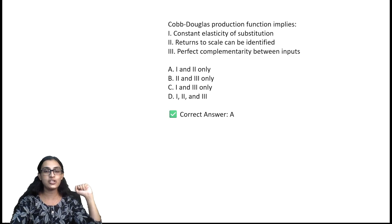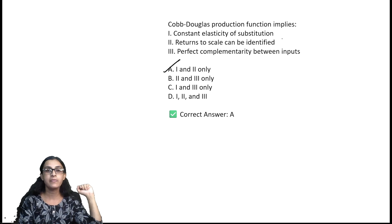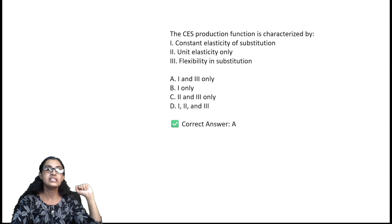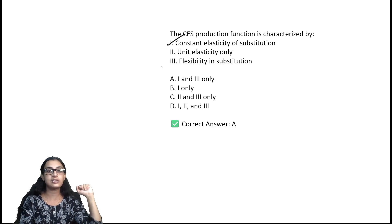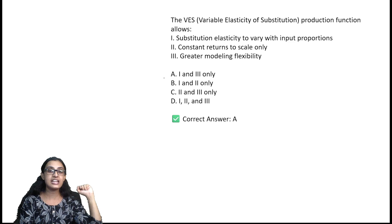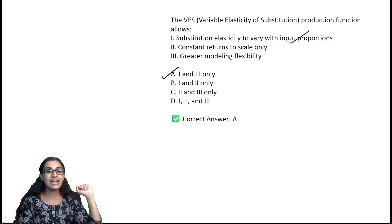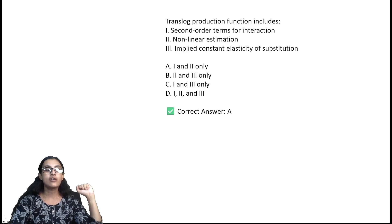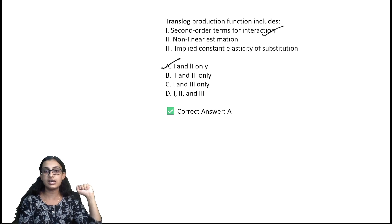The Cobb-Douglas production function implies constant elasticity of substitution, and returns to scale can be identified — option A. The CES production function is characterized by constant elasticity of substitution and flexibility in substitution. The VES production function allows substitution elasticity to vary with input proportions and offers greater modeling flexibility — option A. The translog production function includes second-order terms for interaction and non-linear estimation — option A.